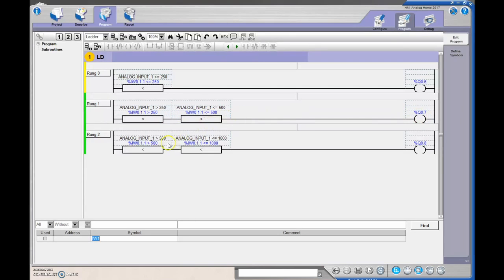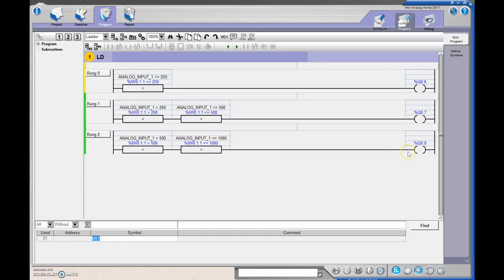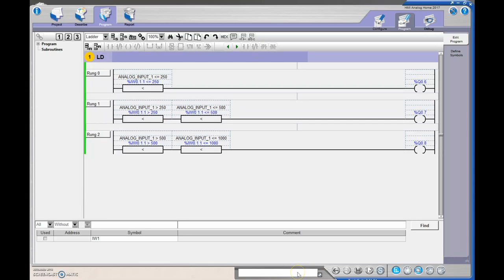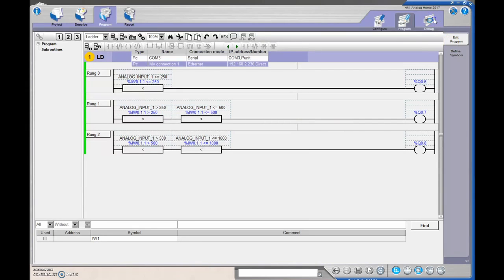And then if it's greater than 500, which corresponds to my 5 volts, or less than or equal to 10 volts, then fire on my third light. Once that's there, you can then analyze your program. Make sure that you don't have any problems whatsoever. And we'll go to debug.